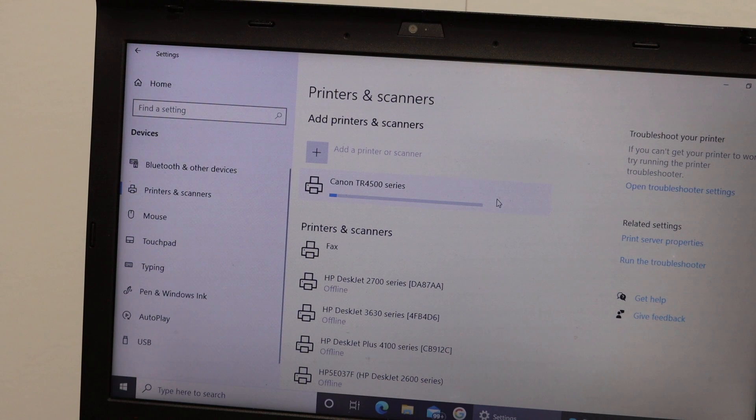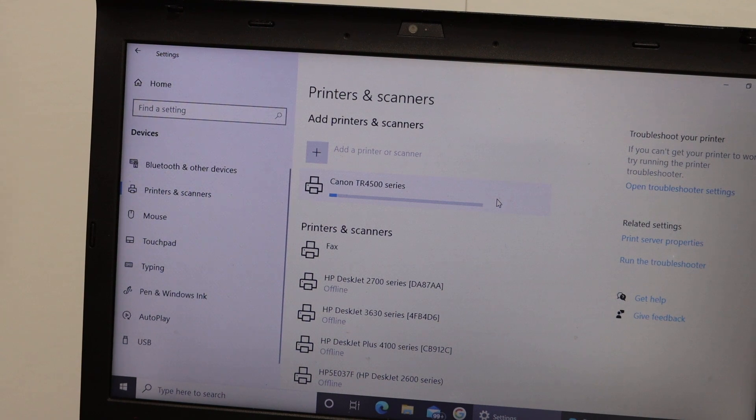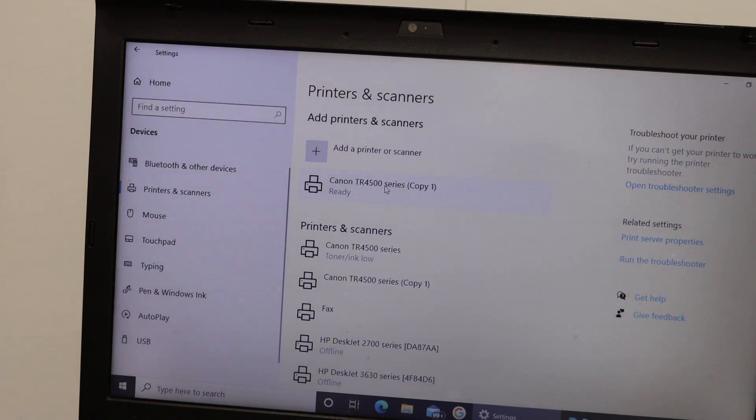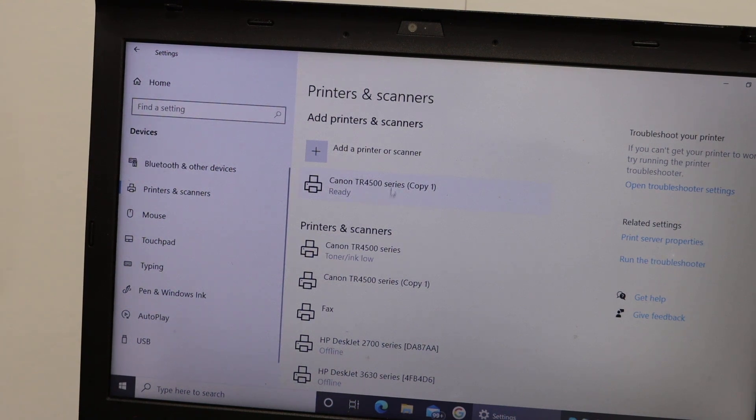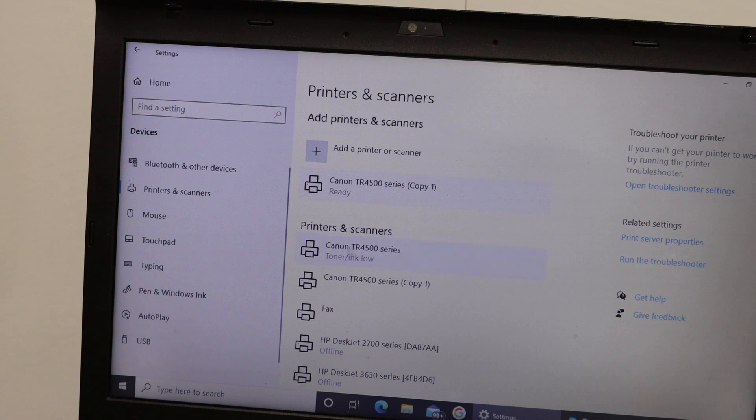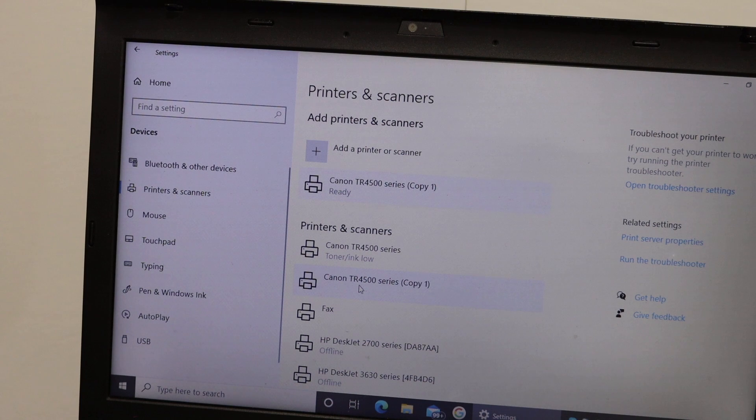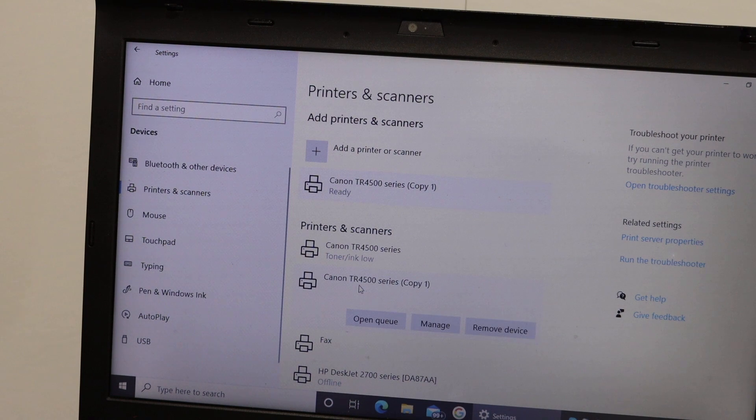So it's connecting now and it's adding this printer. So now printer is added here. Now we will do the scanning. Click on the Canon TR4500 series and after that click on the manage button.